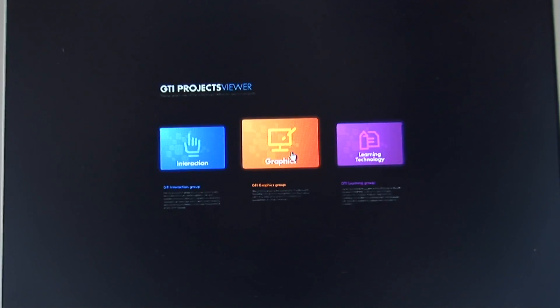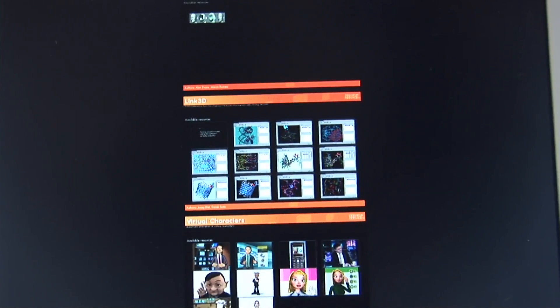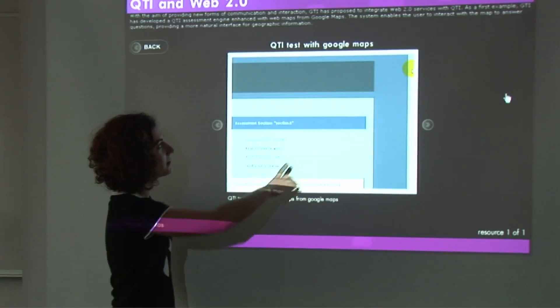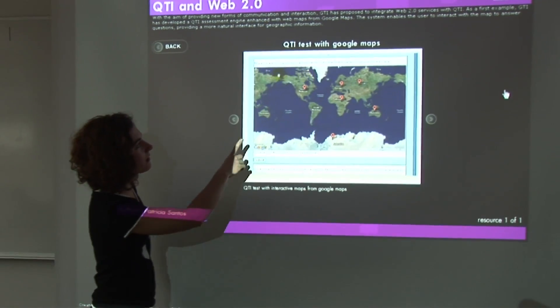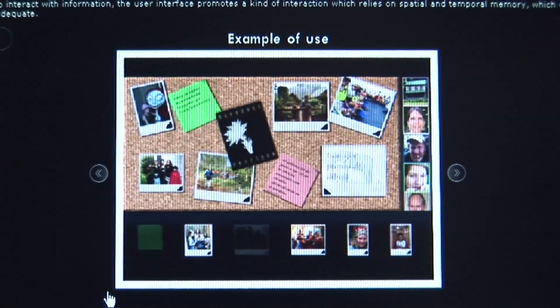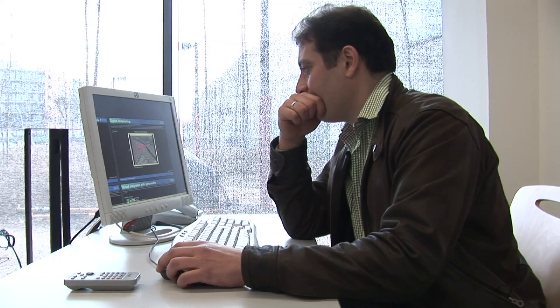Our group is composed of a mixture of different backgrounds — artistic, technological, or educational — so that we can have different approaches to technology in a way that takes into account cultural differences and different uses of technologies. We try to develop new technologies that respond to the needs of these people, and we study specific cases where these needs offer challenges.